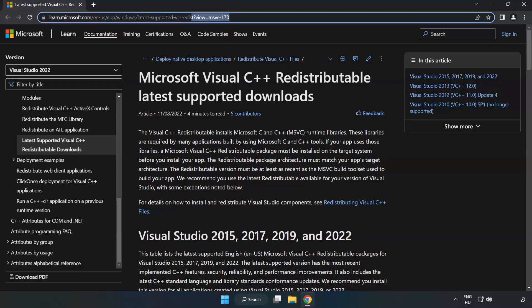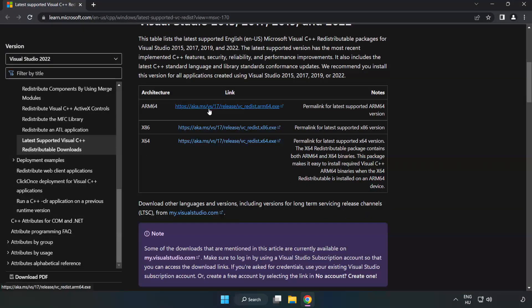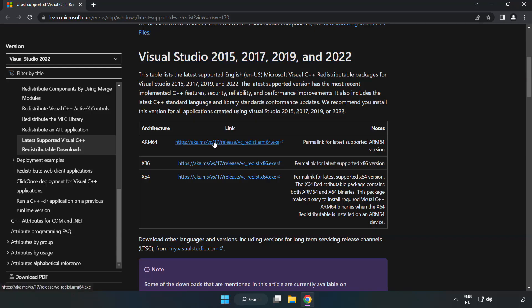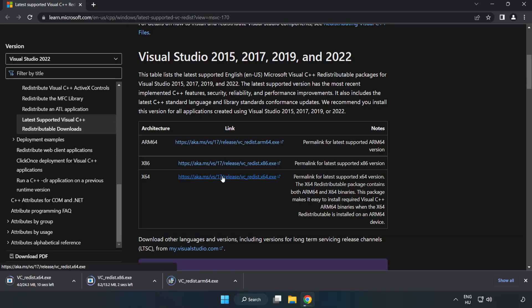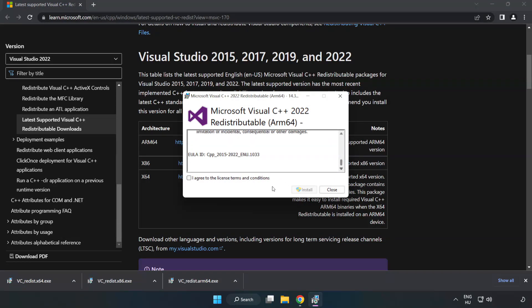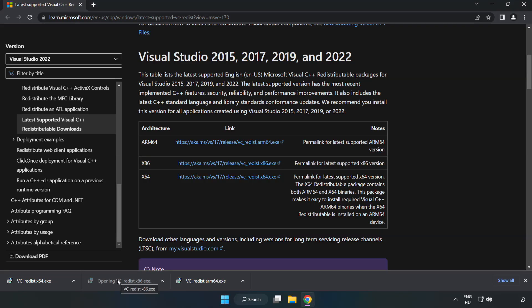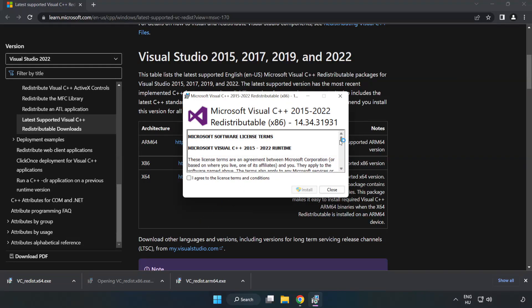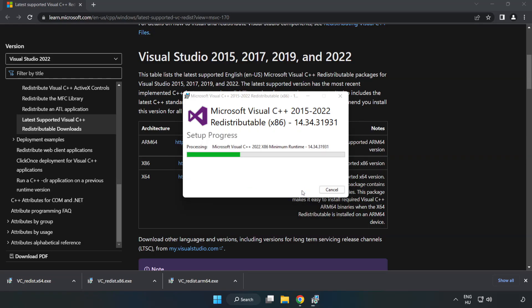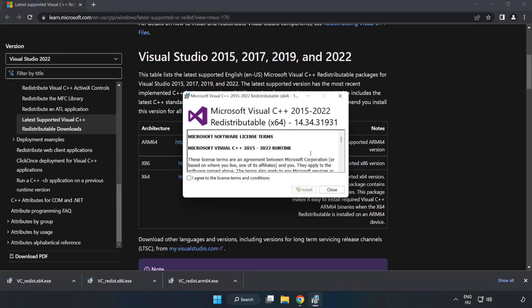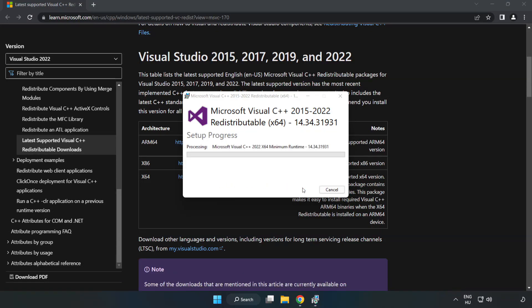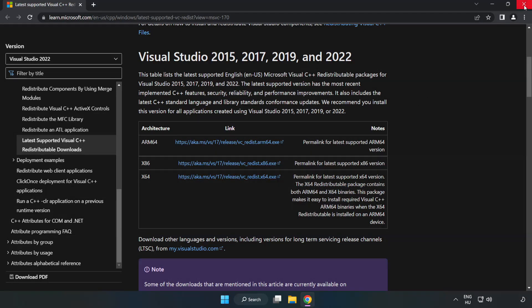Go to the website, link in the description. Download 3 files. Install downloaded file. Click I Agree to the License Terms and Conditions and click Install. If it fails to install, no problem. Repeat for the other. Click Close. Close Internet Browser.